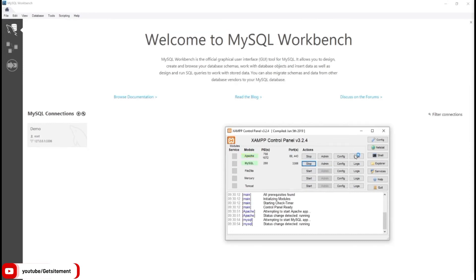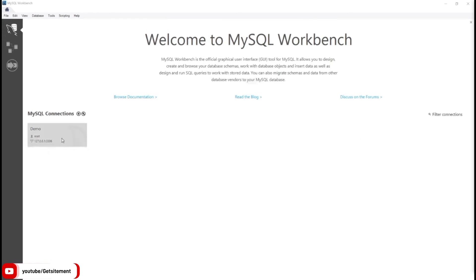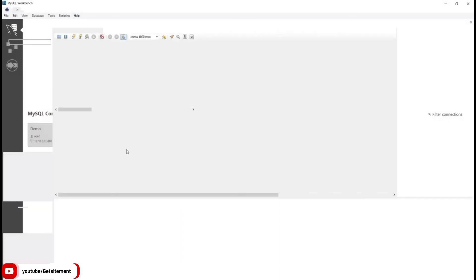Let's connect it. I'm going to hover on my connection name demo and double click on it. You can see we can connect our connection perfectly.